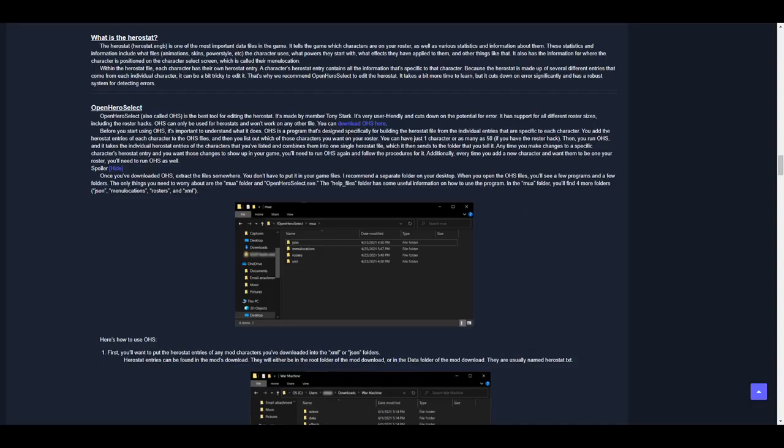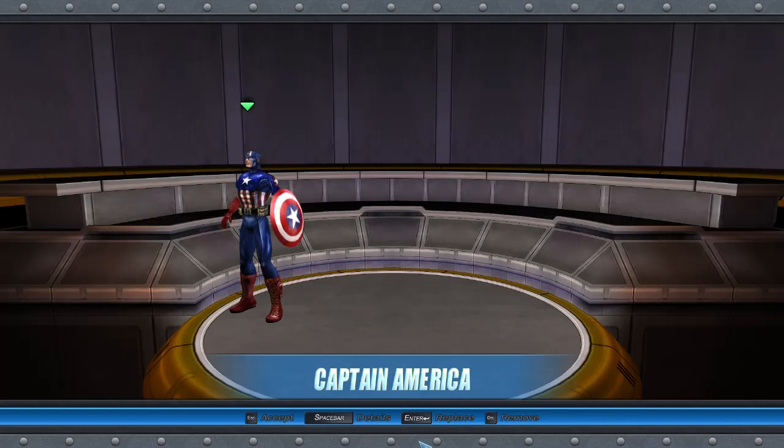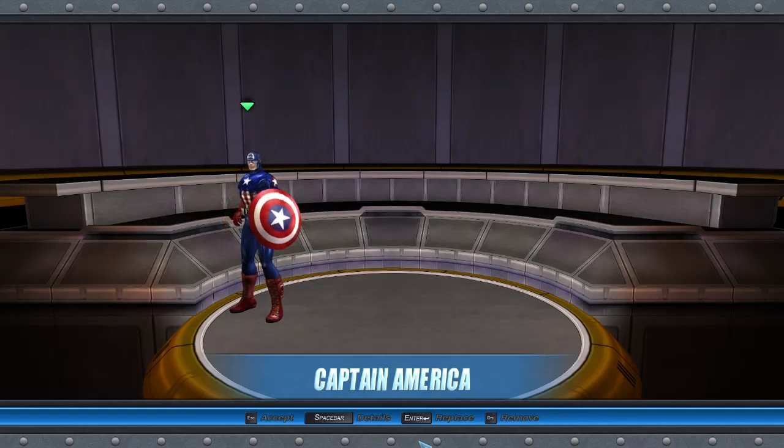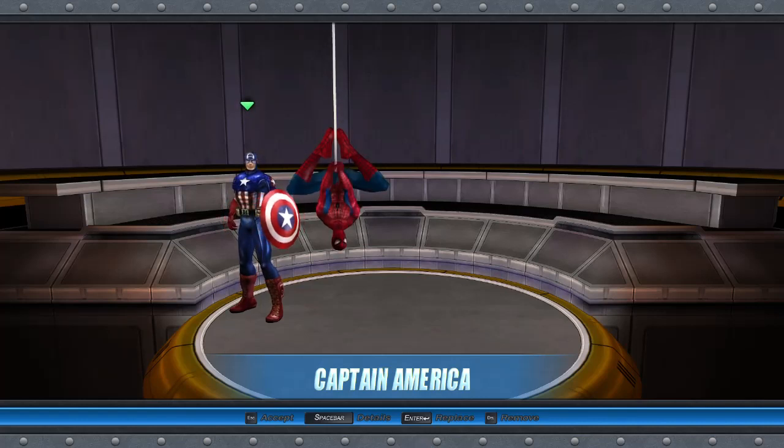First of all, you'll need to download Open Hero Select. The link is provided in the written version of the tutorial. Before you start using Open Hero Select, it's important to understand what it does.